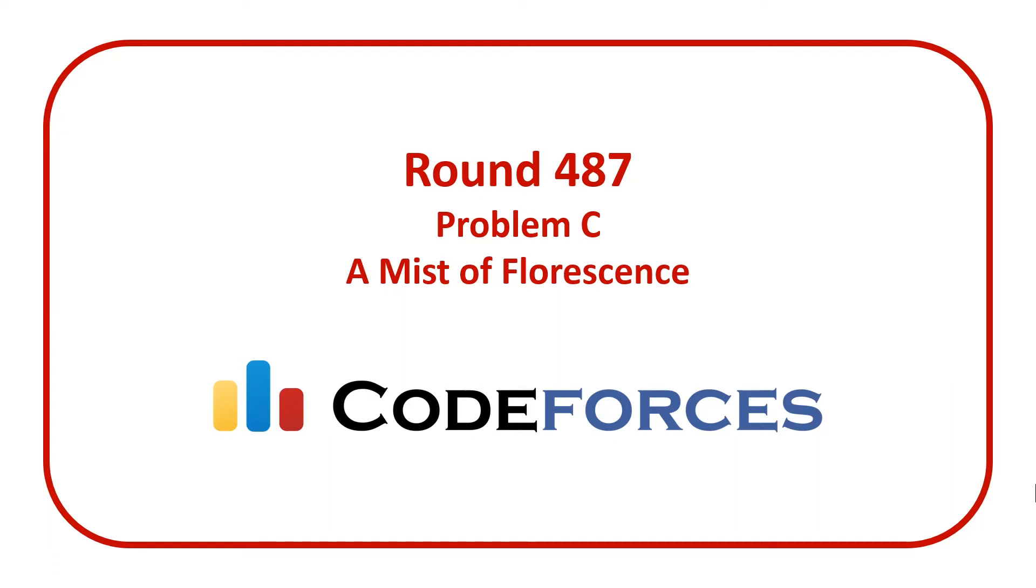Welcome to a code report solution video. In this video we're going to be covering the solution to problem C from Codeforces round 487 entitled A Mist of Fluorescence.